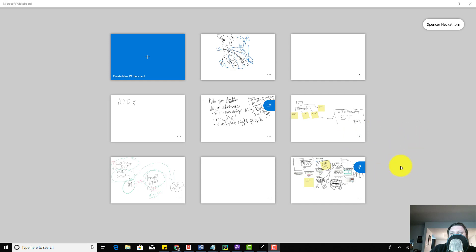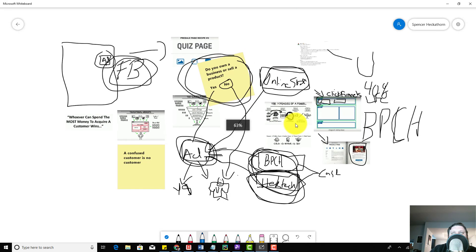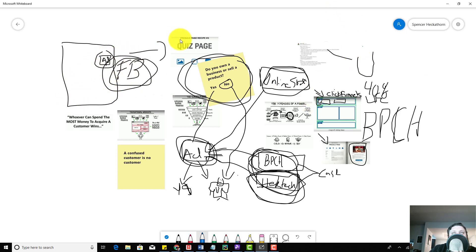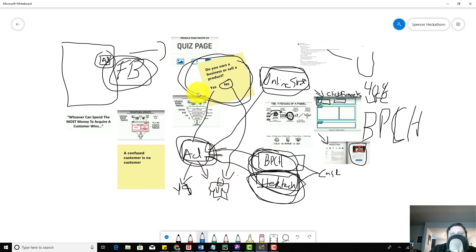I had this working before and then it broke. I'm going to show you this one because this is a planned funnel that we did. We were going to run some Facebook ads, have people land on a quiz page and ask them if they own a business. If they own a business, we were going to send them into a funnel where we could potentially sell them ads or some business help. If they didn't own a business, they would go to a t-shirt advertisement.